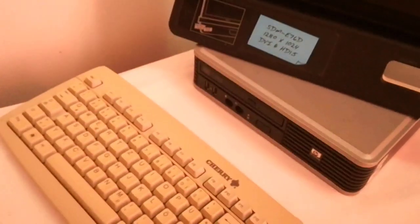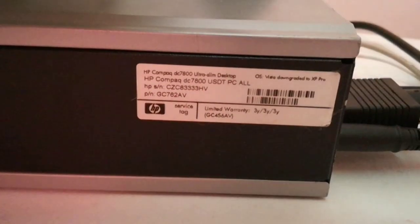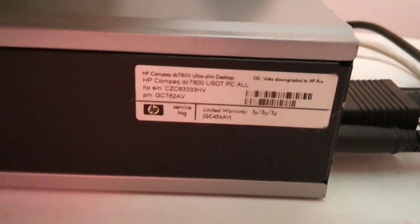Aloha, my name is Andy. In this video I will show how to boot from a USB device if you have an HP Compaq DC 7800 Ultra Slim Desktop PC.